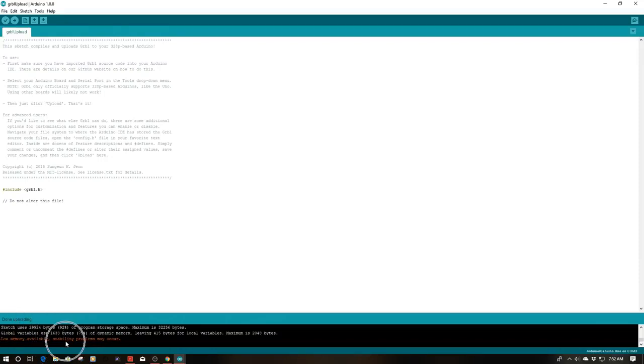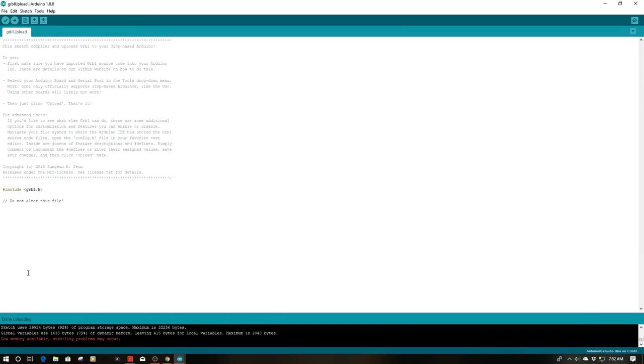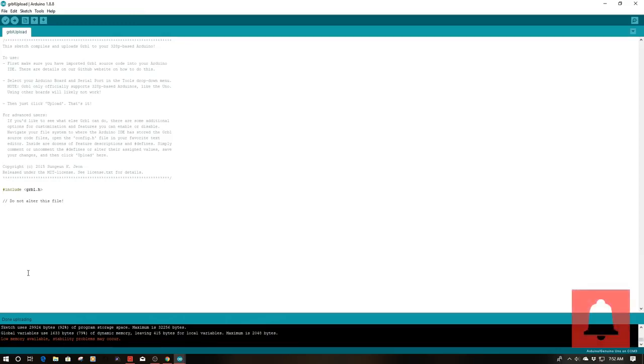And as you see it's done uploading. And because we have no errors down here that means everything is copacetic. So we have now flashed Gerbil onto our Arduino effectively. That's all it takes folks. Very easy to do. Not hard. So we now have Gerbil 1.1 on there. So we're now ready to move forward and install this on our machine.